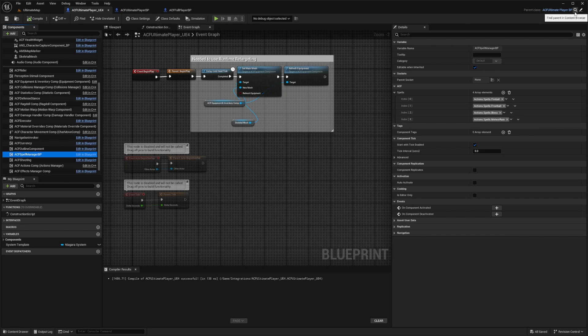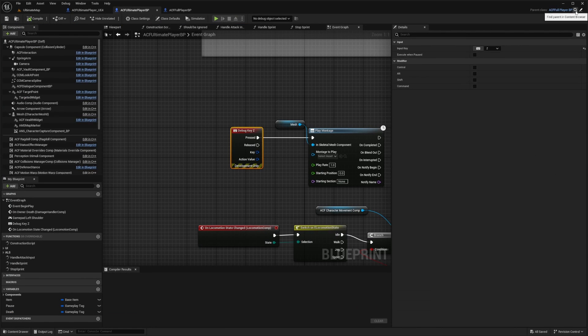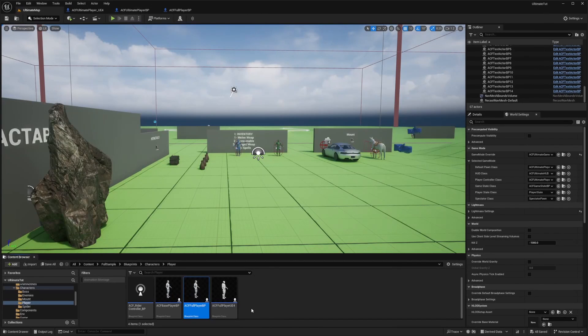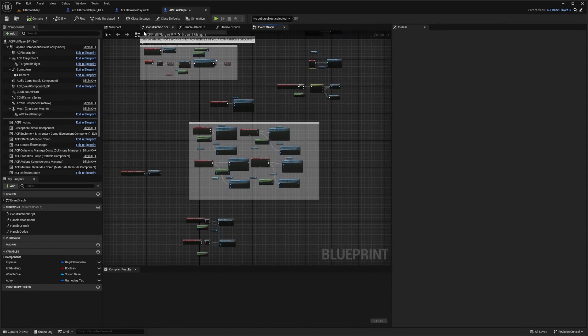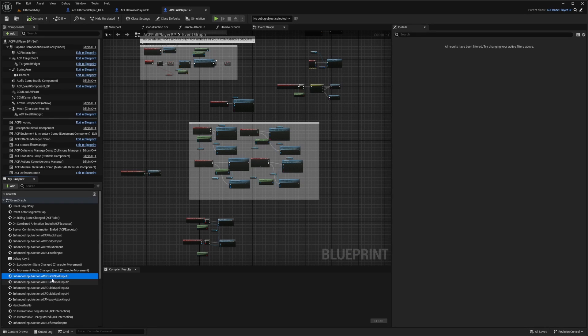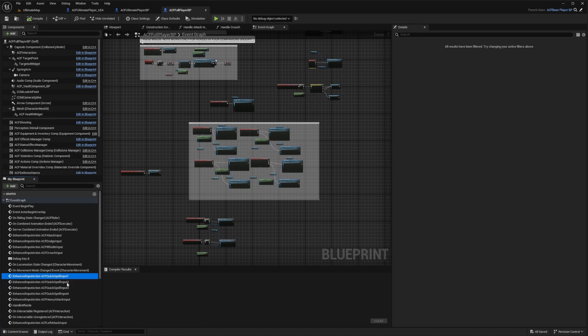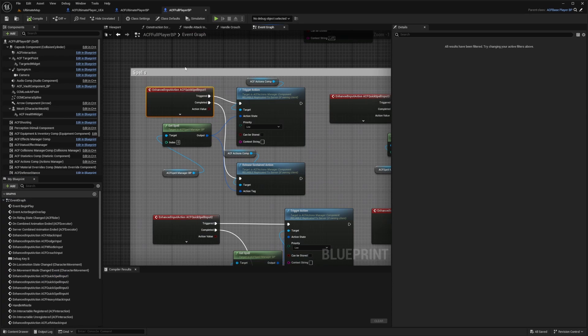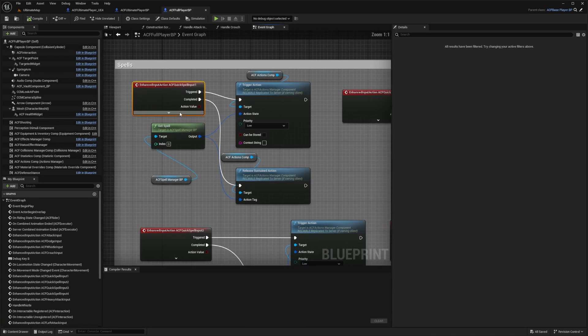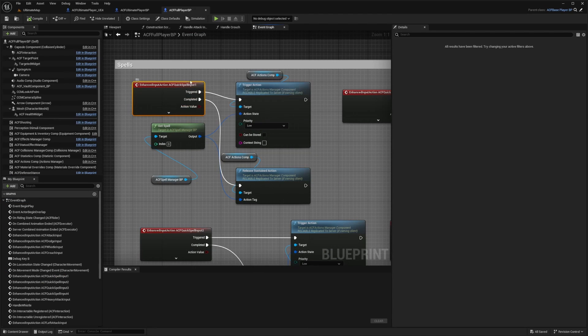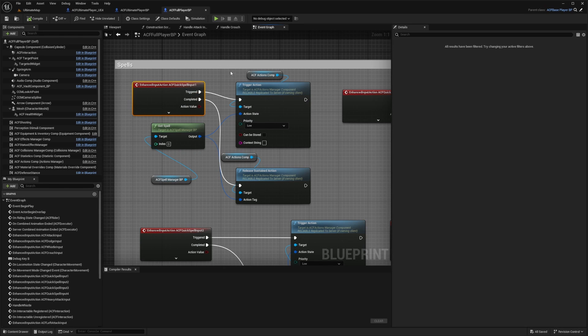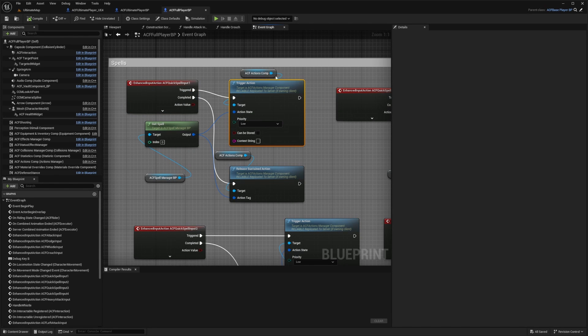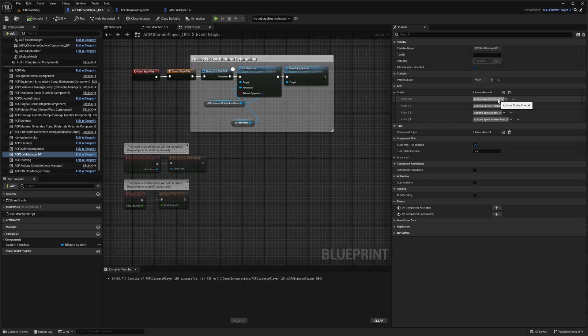And if you go to the parent, you'll go to the ultimate sample. And then you want to go to the parent again to go to the full player BP. And in here in the event graph, you're going to see these enhanced input actions, ACF quick spell input one, two, three, four. And you can leave these as priority low. So basically when you click your ACF quick spell input one, which is our five key, it'll play the first spell in our array over here.